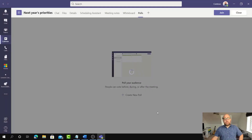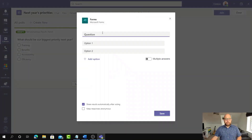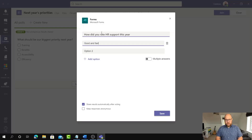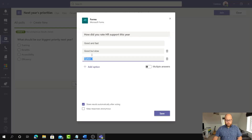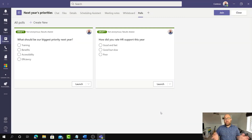If you want to add another poll question, just click Create New again. Let's say: 'How did you rate HR support this year?' with options: Good and fast, Good but slow, and Poor. I'll leave that in there as well, just so we can see how it works with multiple polls. You can set all of those up ahead of time — they're in there as drafts — and then when it's time to start your meeting, you just click Join as normal.